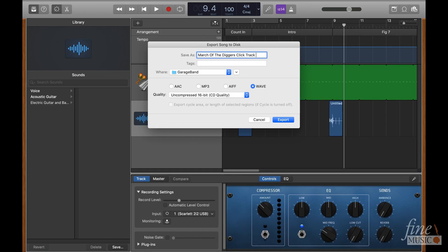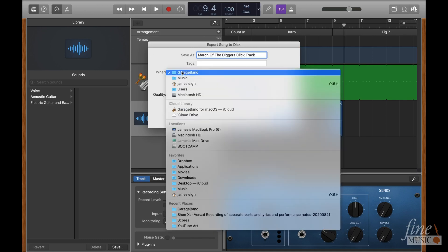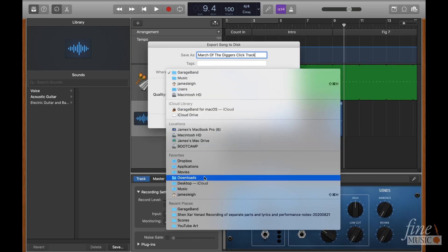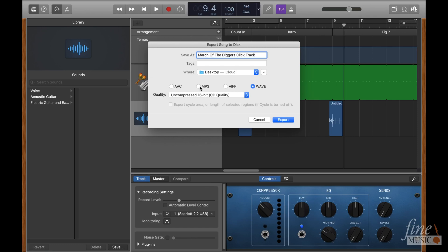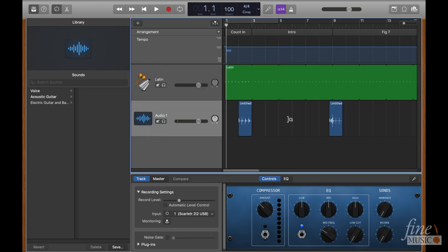name the file, select a location, select a file type, then click export. The project will now bounce, and it's ready to be sent out.